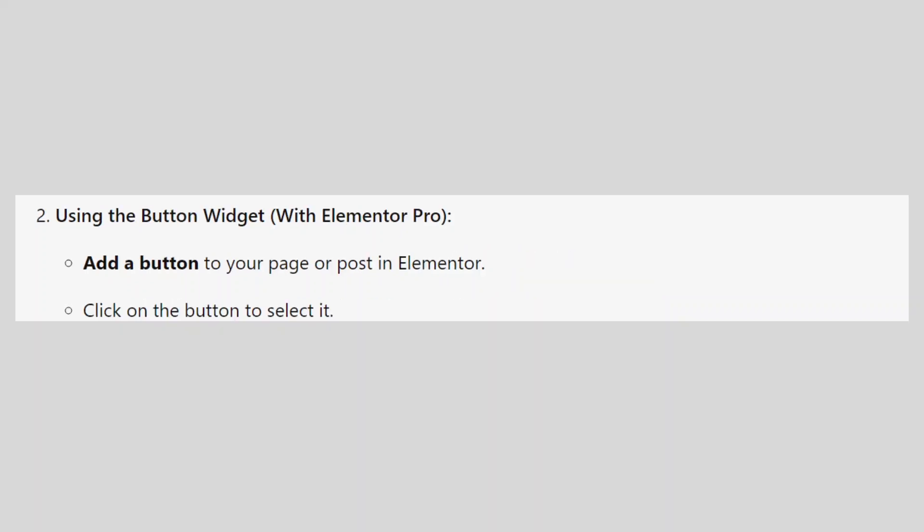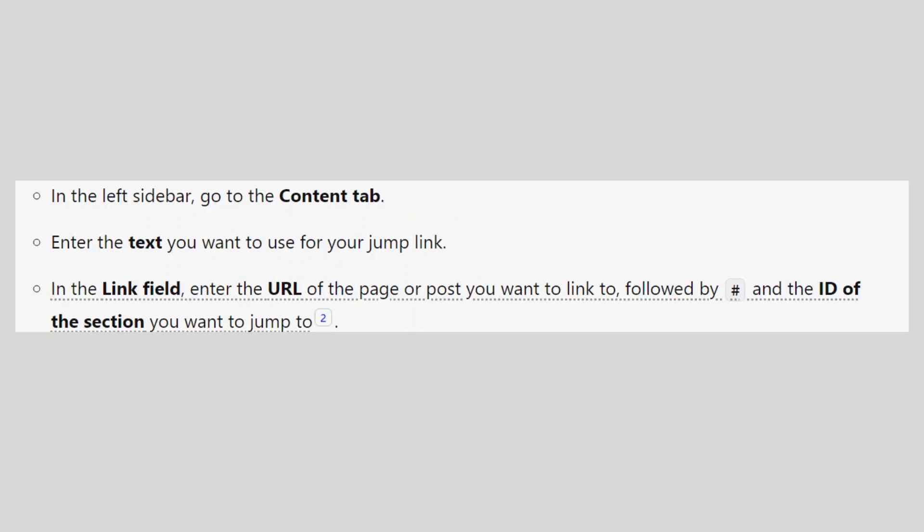Add a button to your page or post in Elementor. Click on the button to select it. In the left sidebar, go to the Content tab.